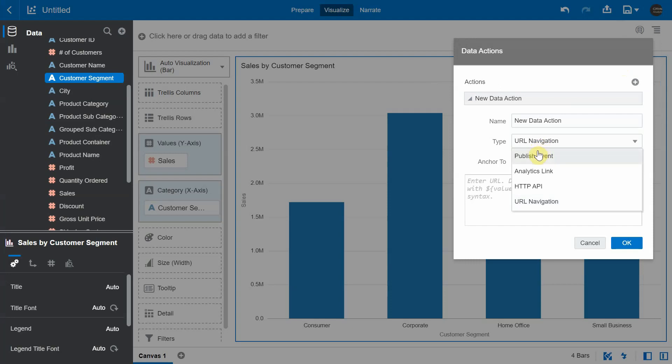URL navigation - navigate to a different URL from the Oracle Analytics application. The next type of data action is the publish event, which is used when a data visualization canvas or project is embedded into an external application, and when you want to pass data from the embedded content to the external application.